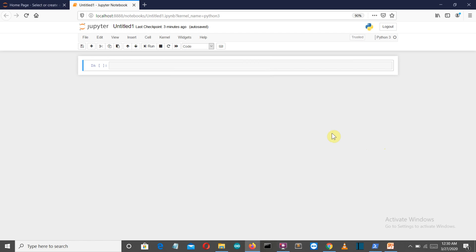Hello Python programmers. This is video 12 of a machine learning with Python video series. In this video we are going to discuss simple linear regression. Till now we have covered data preprocessing and the theory of the approach for machine learning. Now we are coming to our first machine learning model, which is simple linear regression.